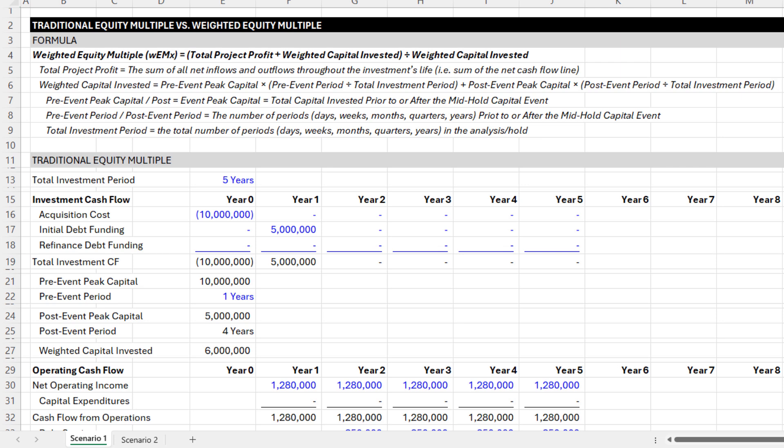The formula is quite simple. It is equal to the sum of total project profit and weighted capital invested, divided by weighted capital invested. If you think about the traditional formula for equity multiple, it's essentially: project profit plus capital invested, divided by capital invested. What we're doing here is, instead of capital invested, we're taking the weighted capital investment over the hold period — with the pre-event, the mid-hold capital event, and post-mid-hold capital event periods as the weights — to arrive at our weighted capital invested.